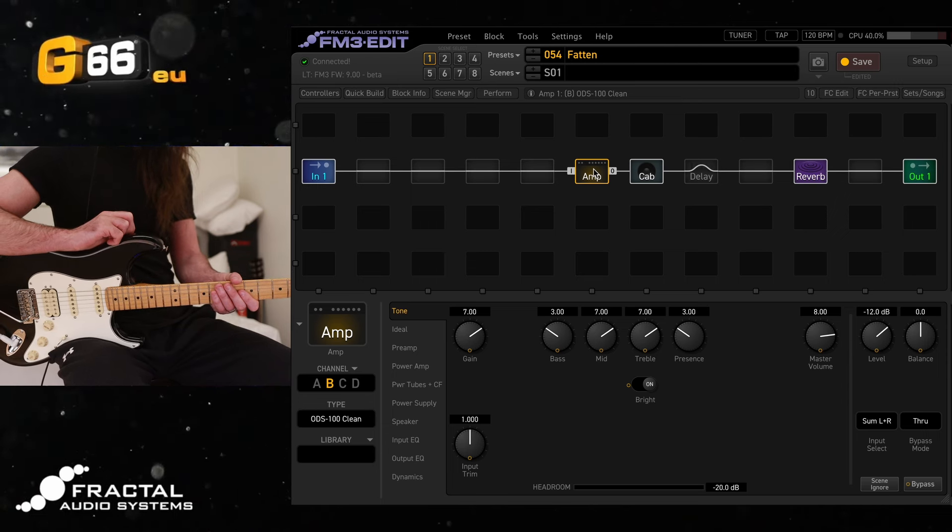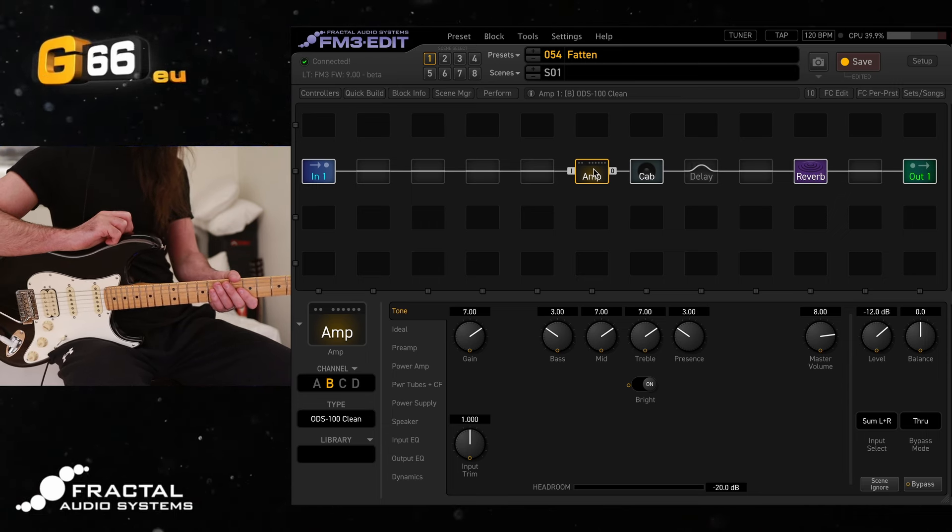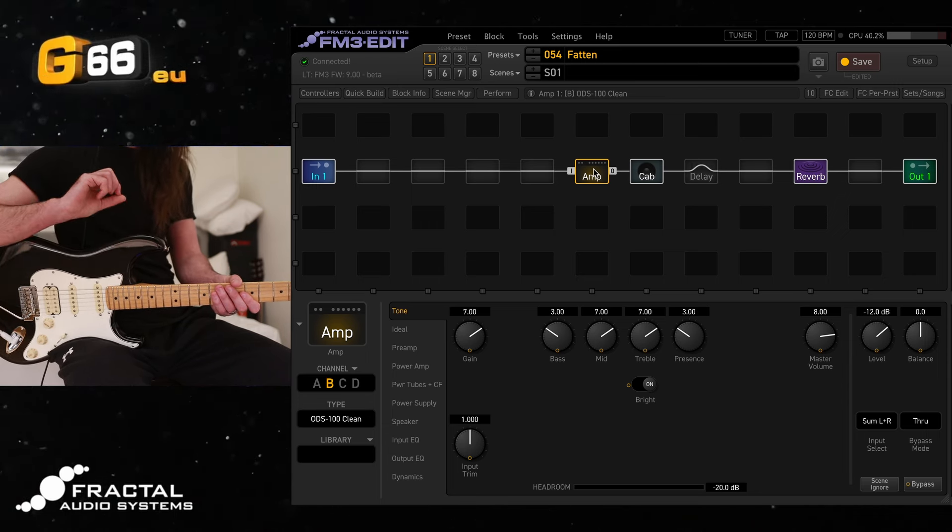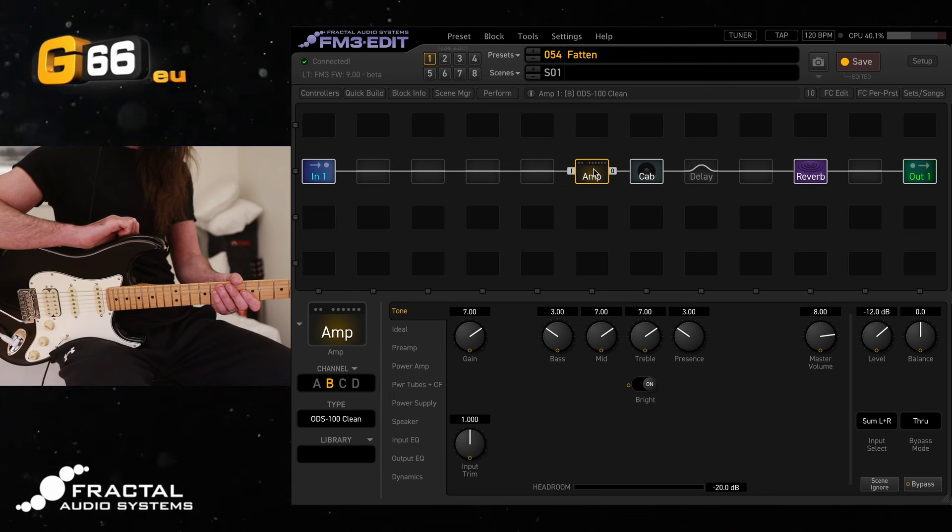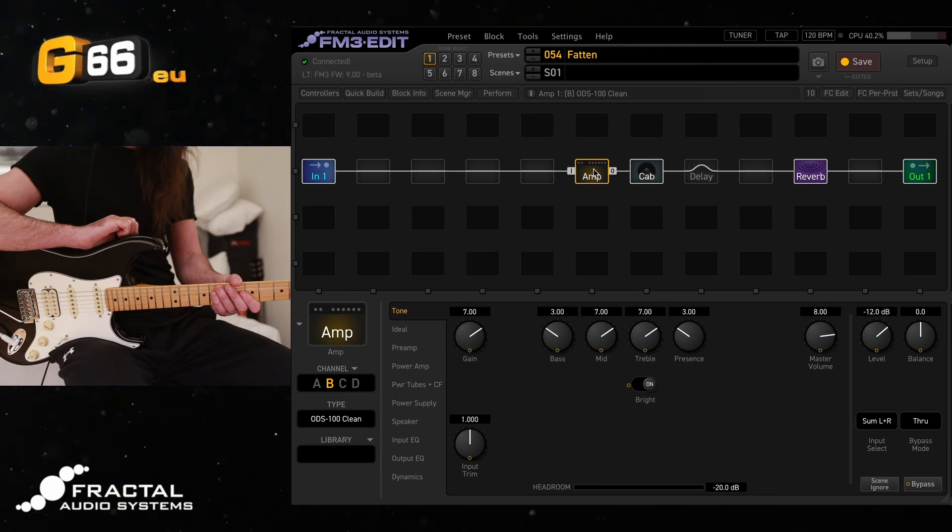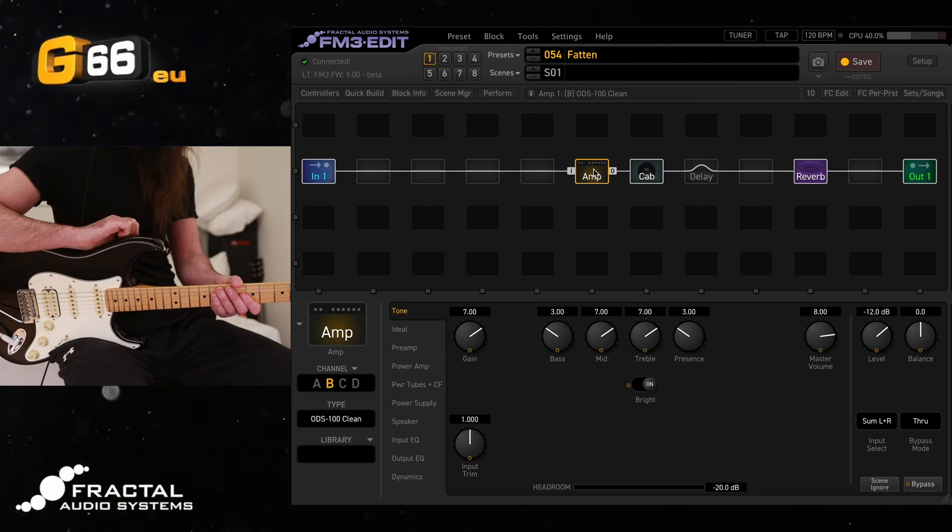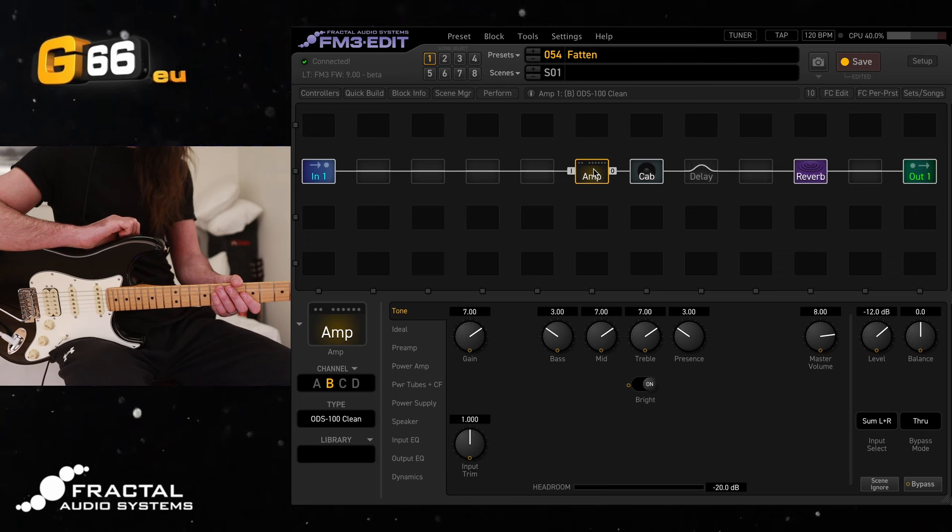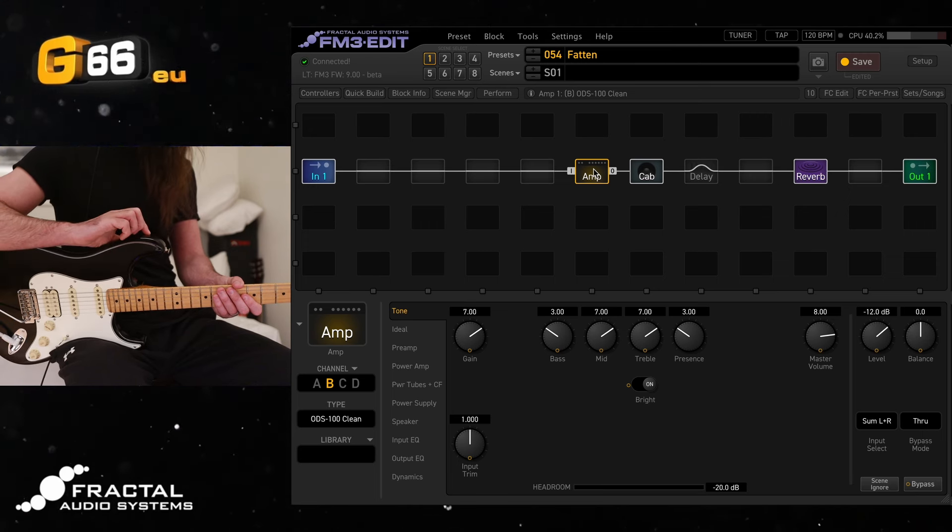I'm Leon Todd for G66. Welcome to another Tuesday Tone Tip. On today's video, we are using the public beta release for firmware 9 on the FM3. I will link that in the video description if you want to try it yourself. And I've got a Strat in my hands.